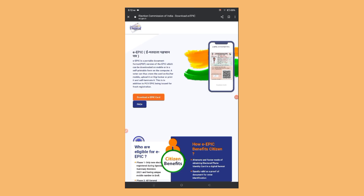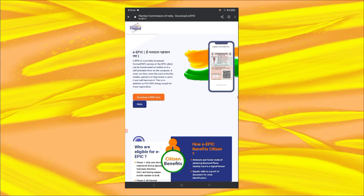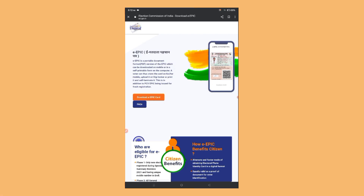Hi friends, my name is Rashi. In this video, I will explain how you can download the voter card on your phone. So let's start the video.